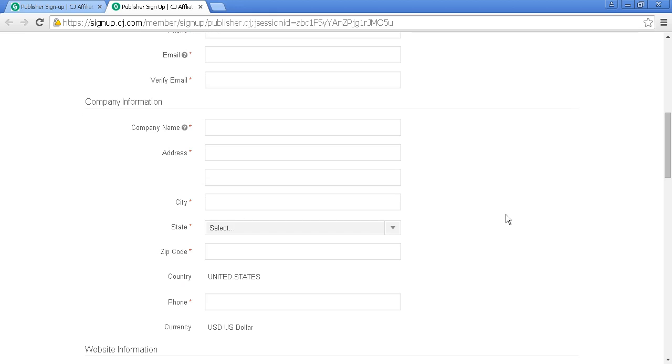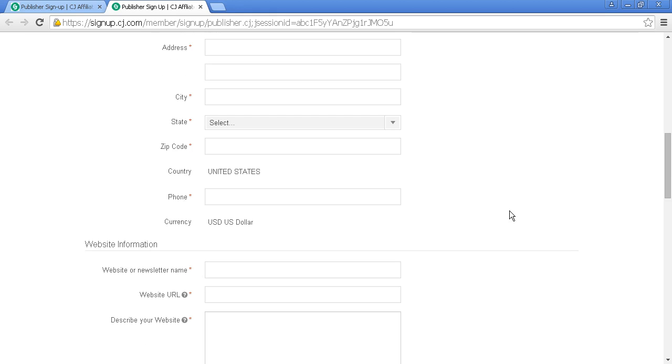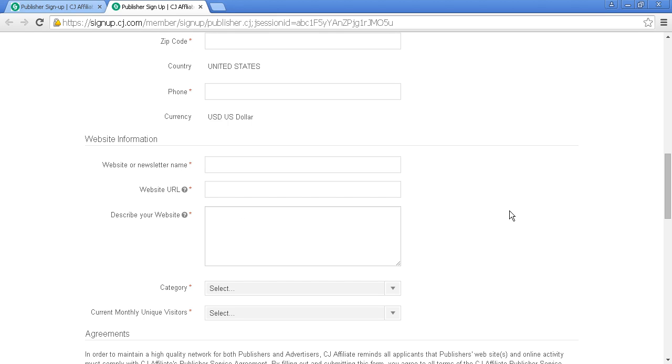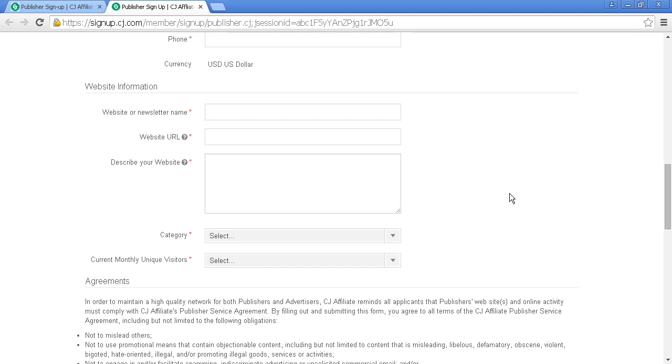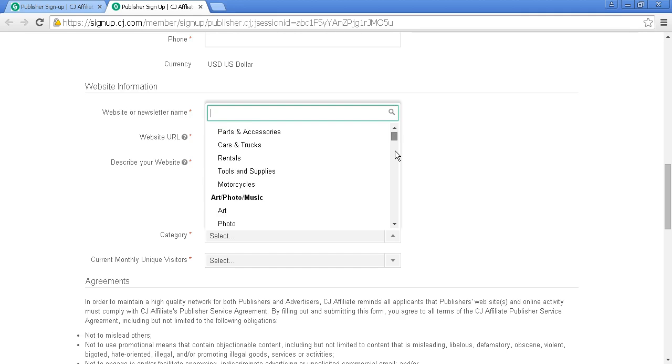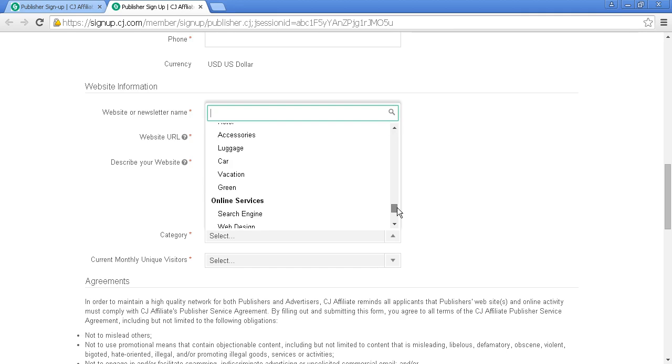Next, they want information about your website. You must have a website before signing up for CJ. They'll ask for the URL, a description, and you'll select your category from many different options.